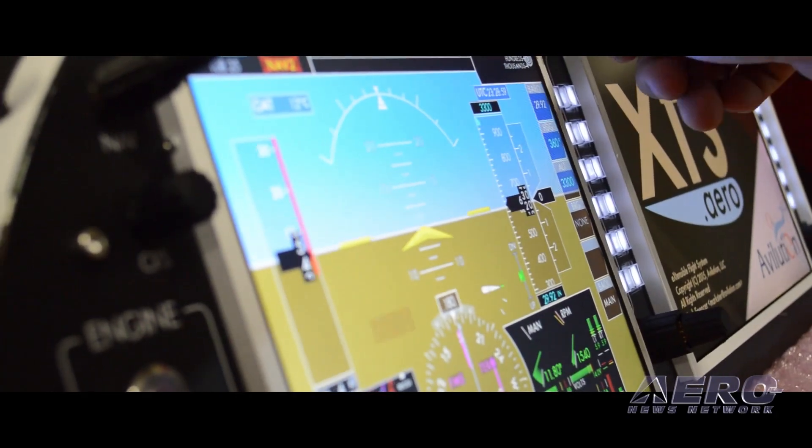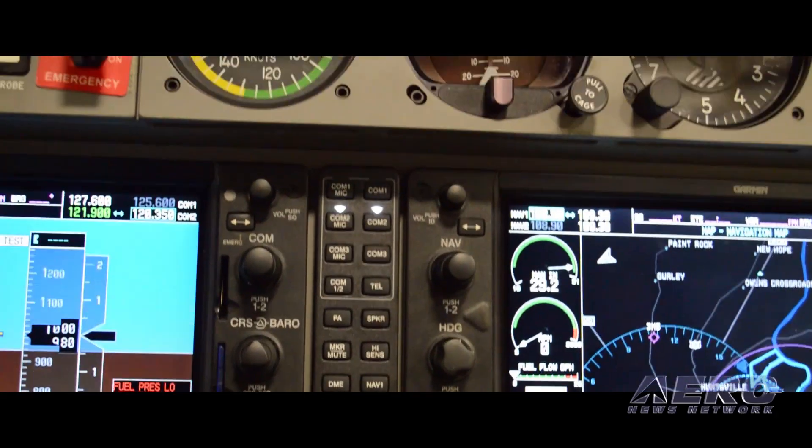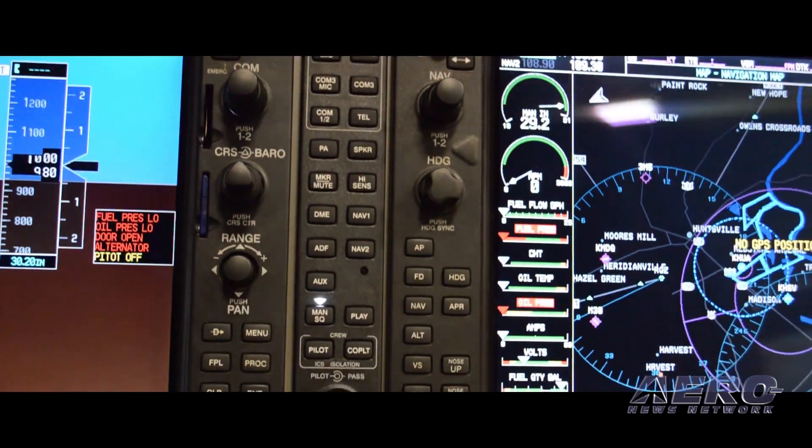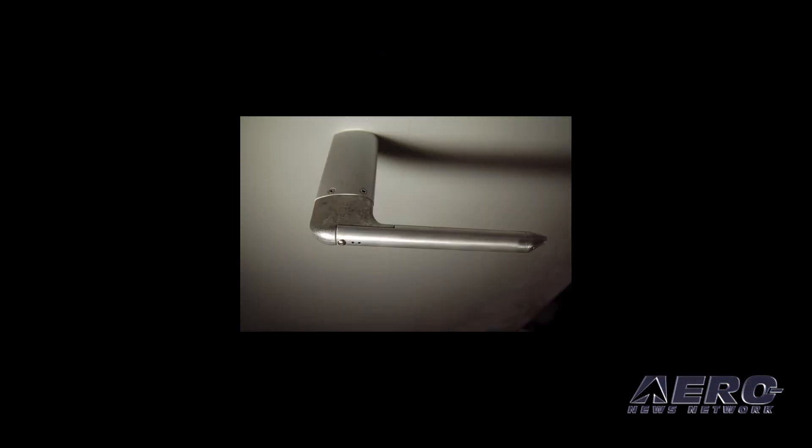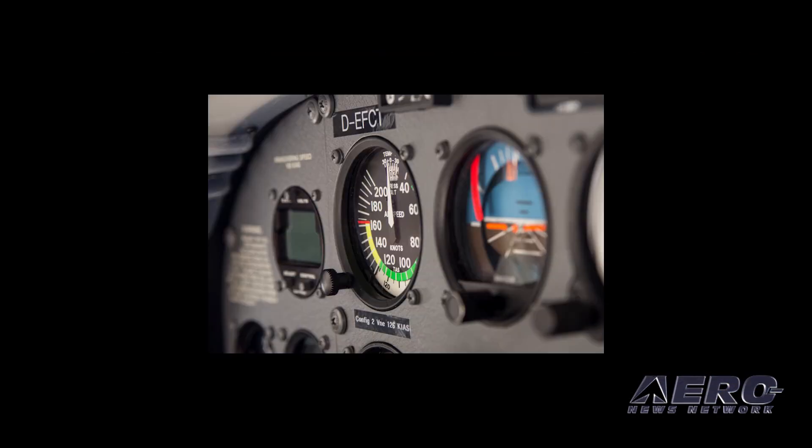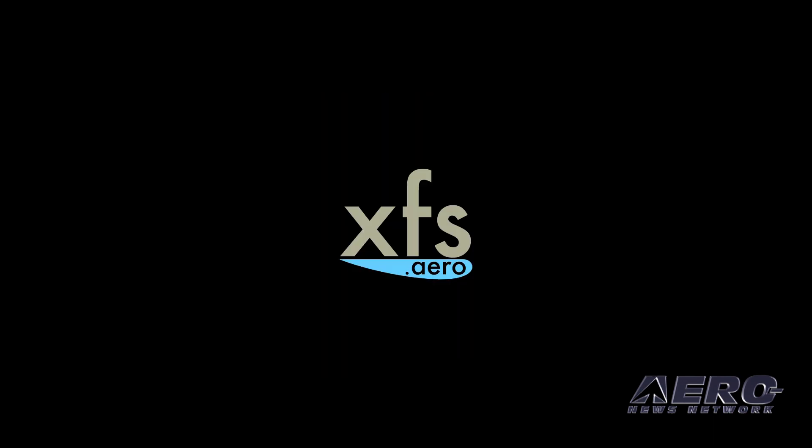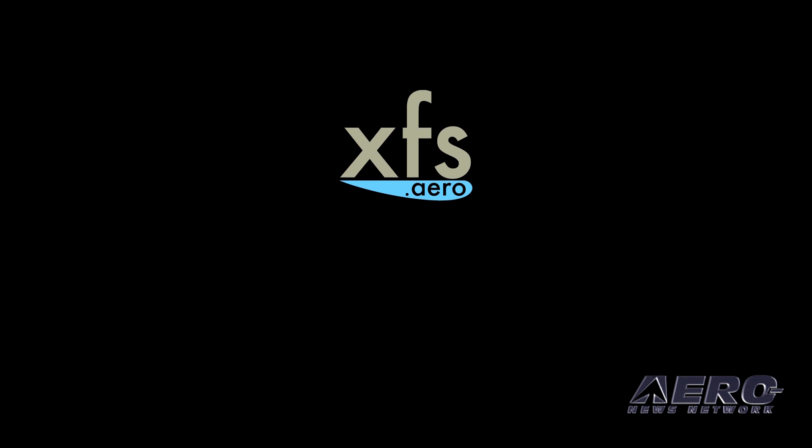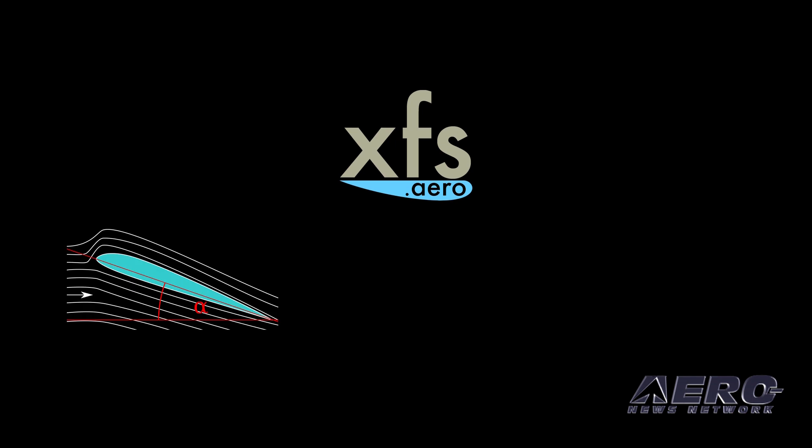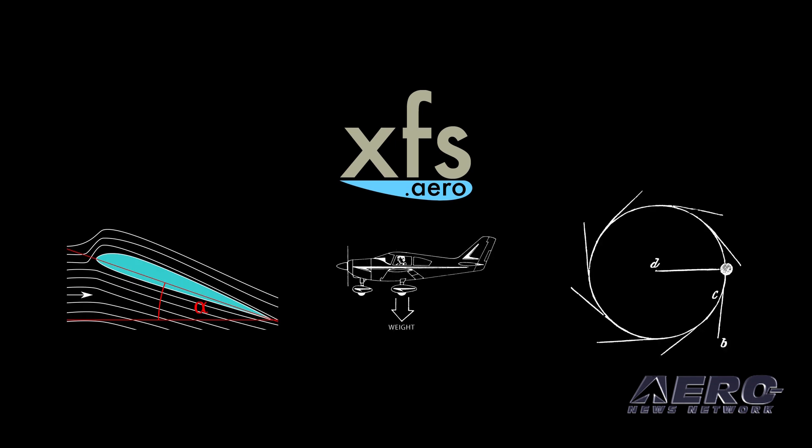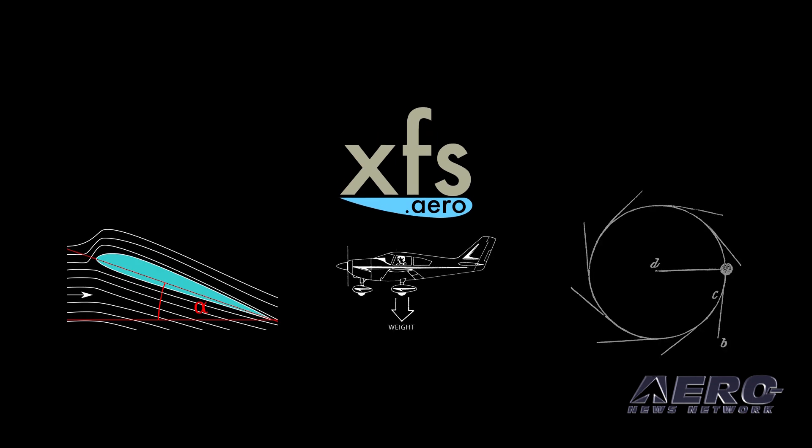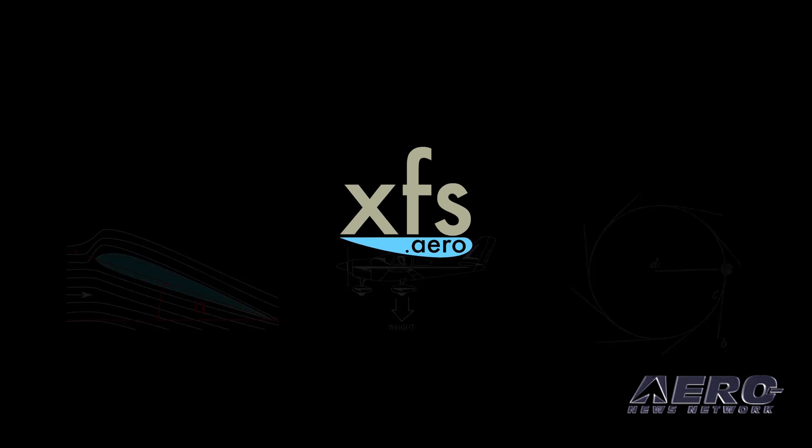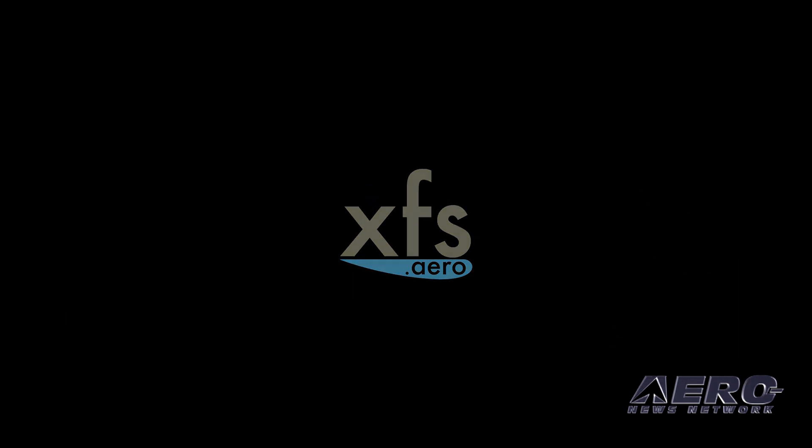Imagine it as doing your instrument scan hundreds of times a second. For example, if your pitot tube is blocked and the sensor reads zero knots, XFS will estimate your airspeed from other data, such as angle of attack, approximate weight, and g-force to provide you something more accurate than zero.